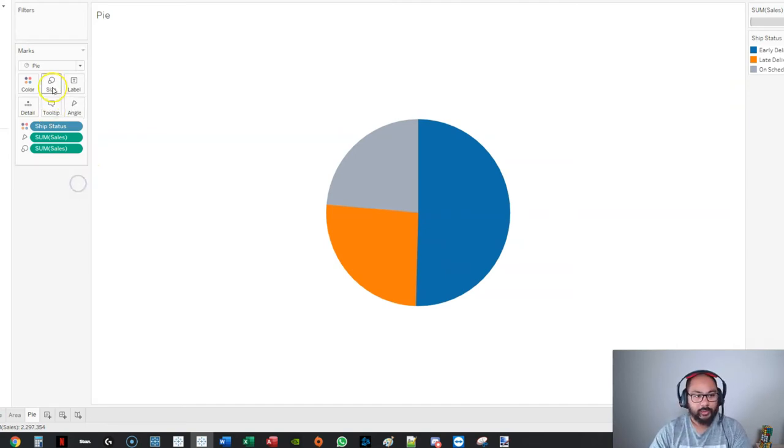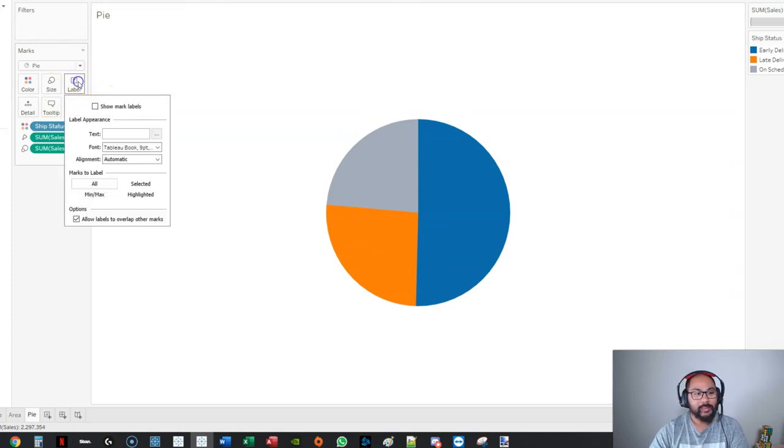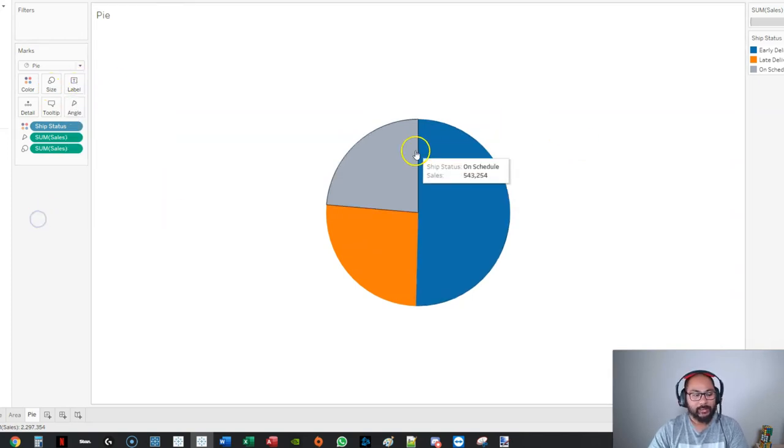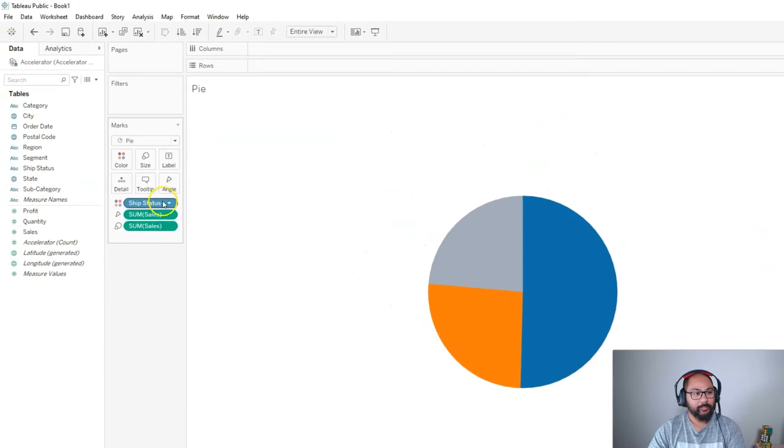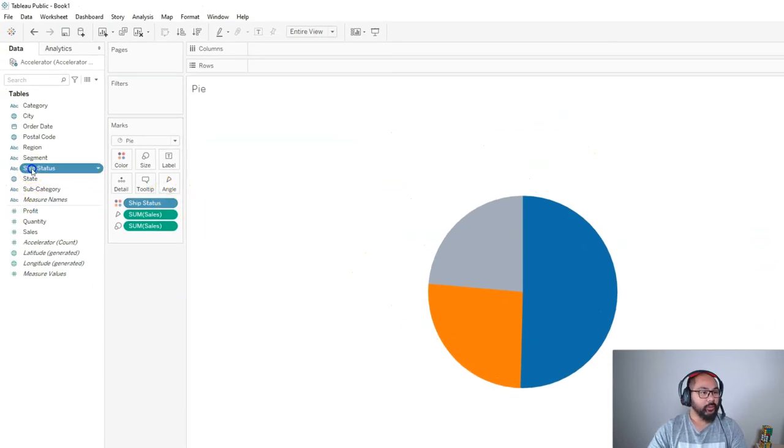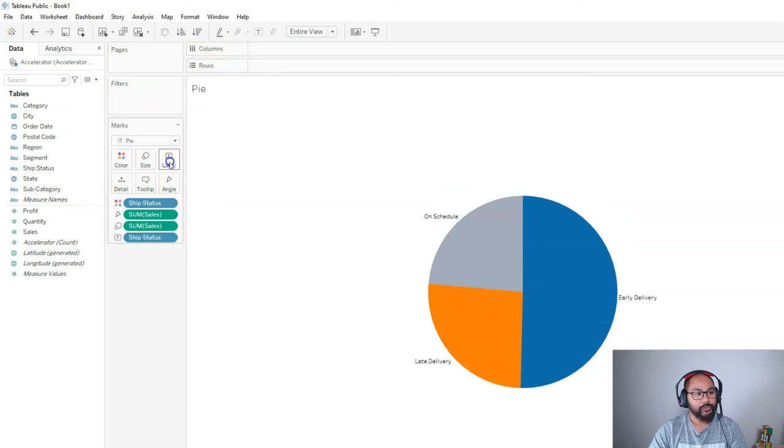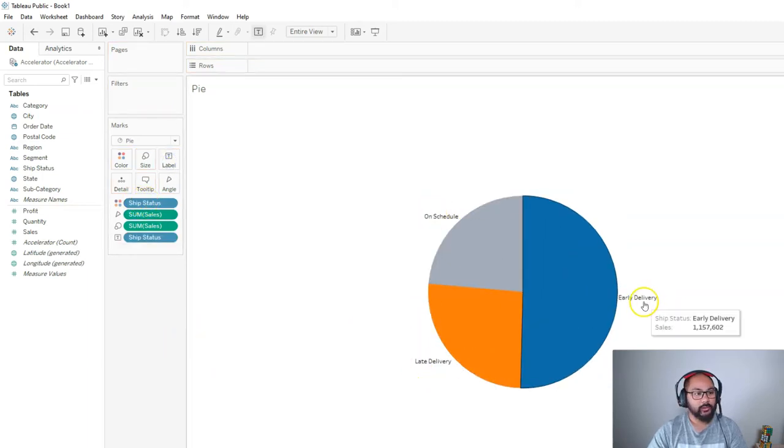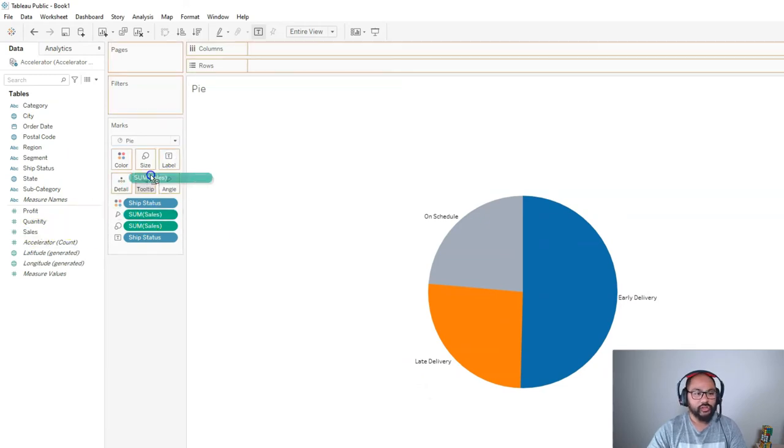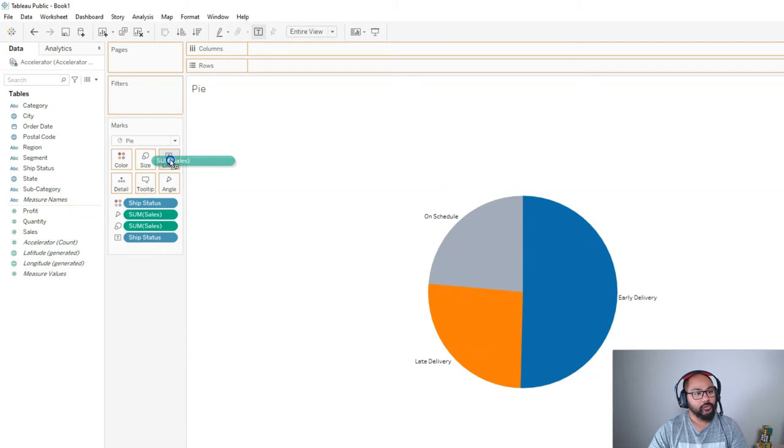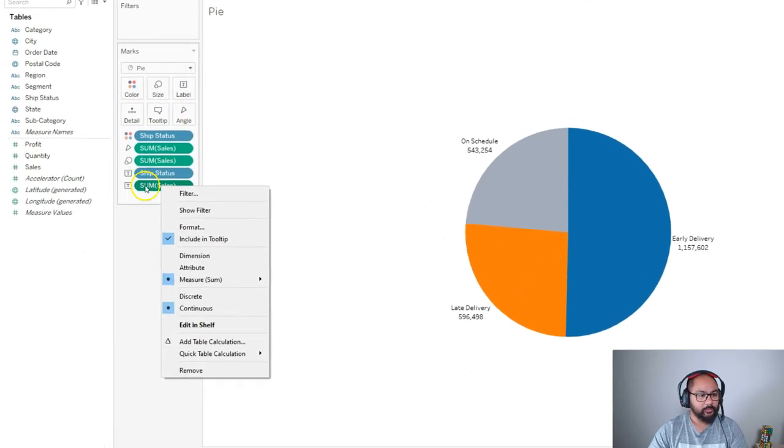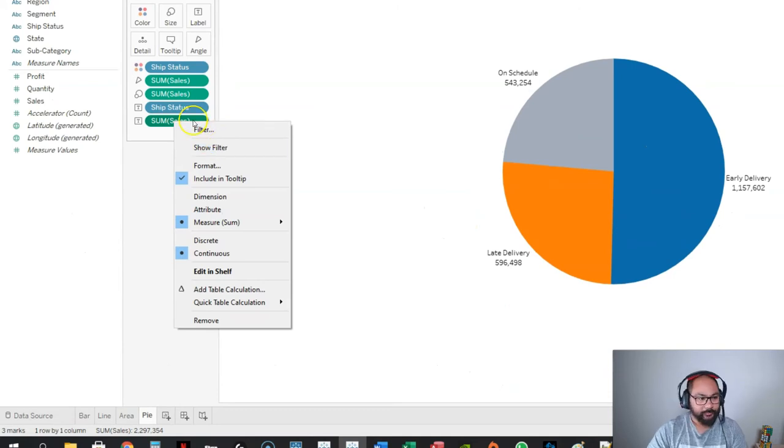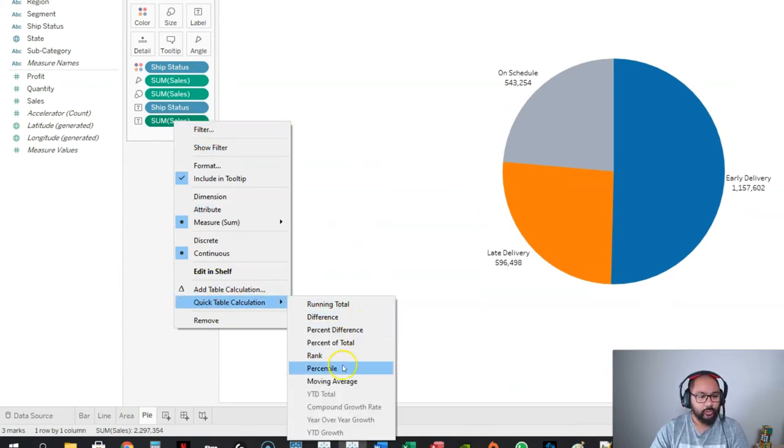The next one is the label. Let's add a label in here. Let's go through the same thing that we did last time—we're going to add Ship Status into the label because that's what we're using to split it by color. You can see On Schedule, Late Delivery, and Early Delivery. We're going to add the sum of Sales into the label. This is just good practice for you guys. Let's drop that into label.